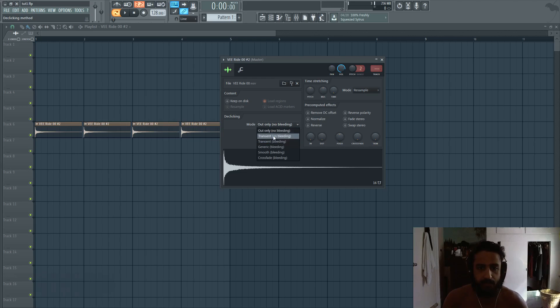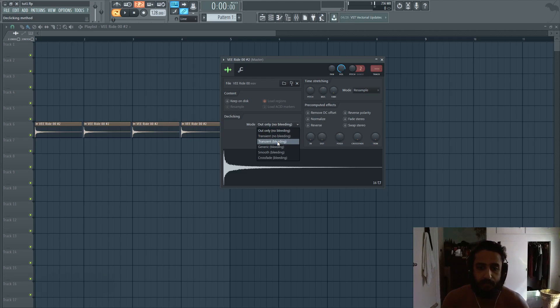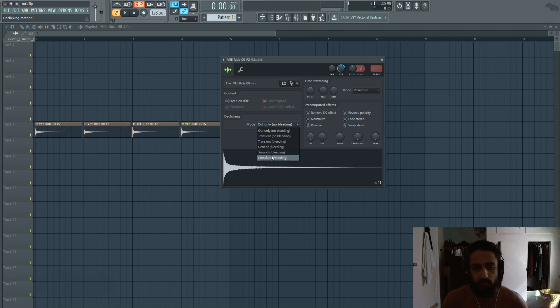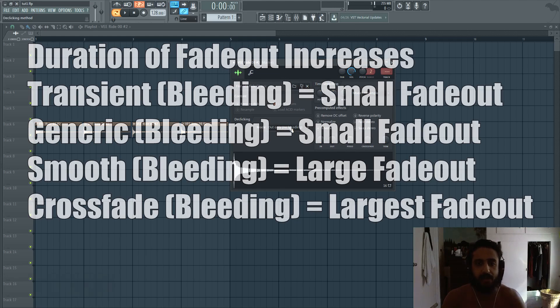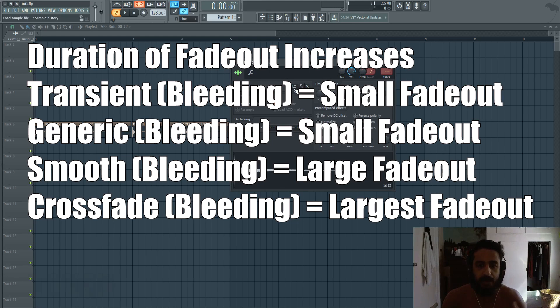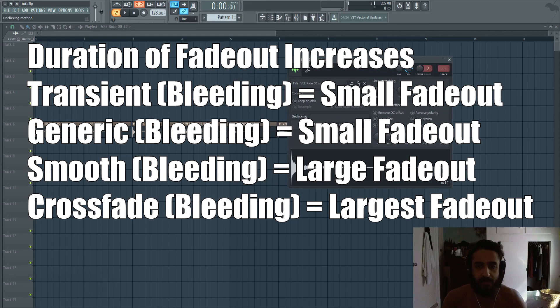And the two default options, they say no bleeding. So no bleeding. And there's a few more options: transient, generic, smooth, and crossfade. So the intensity of that curve increases as you go with the next option.